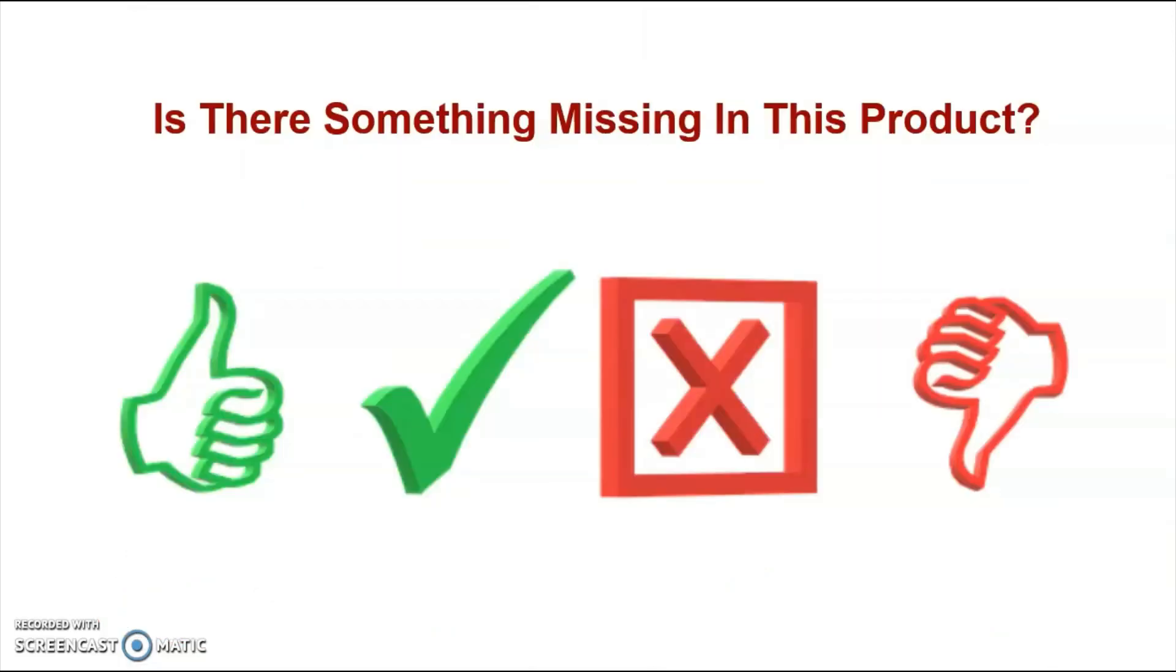Now I do want to point out that there is one thing missing in this product and that is the fact that there is no additional training to get traffic to your funnel. Now this might not be a problem if you're already a seasoned marketer but if you're a brand new marketer this could be a major issue. But don't worry as I've solved that issue completely with one of my exclusive bonuses.